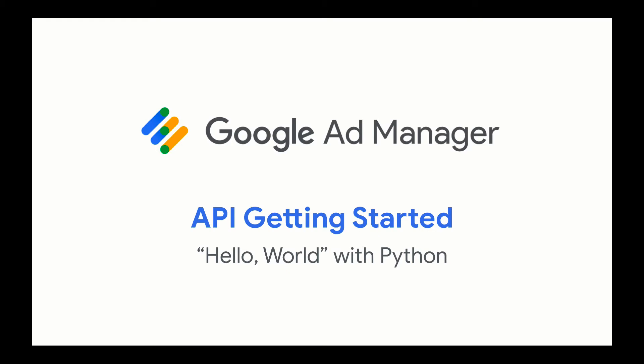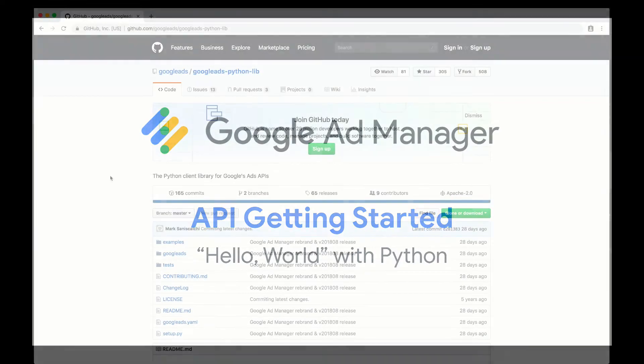This video will show you how to make a simple request to the Ad Manager API using Google's Python Client Library. This video assumes you've already set up a service account on your Ad Manager network and that you have a basic familiarity with Python and the command line.